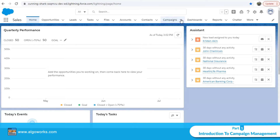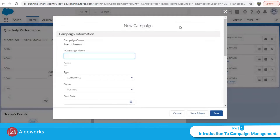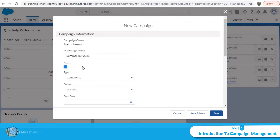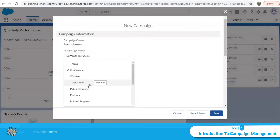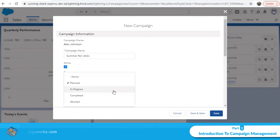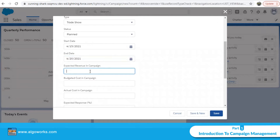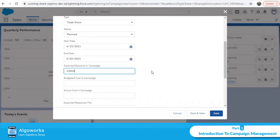Let's go to campaigns and create a new campaign for better clarity. The campaign name is the only mandatory field. I'll name it 'Summer Fair 2021'. We can make the campaign active or inactive using the checkbox. The type is 'Trade Show', status is 'Planned', and it runs from April 15th to April 20th — a five-day campaign. The expected revenue is one million dollars.